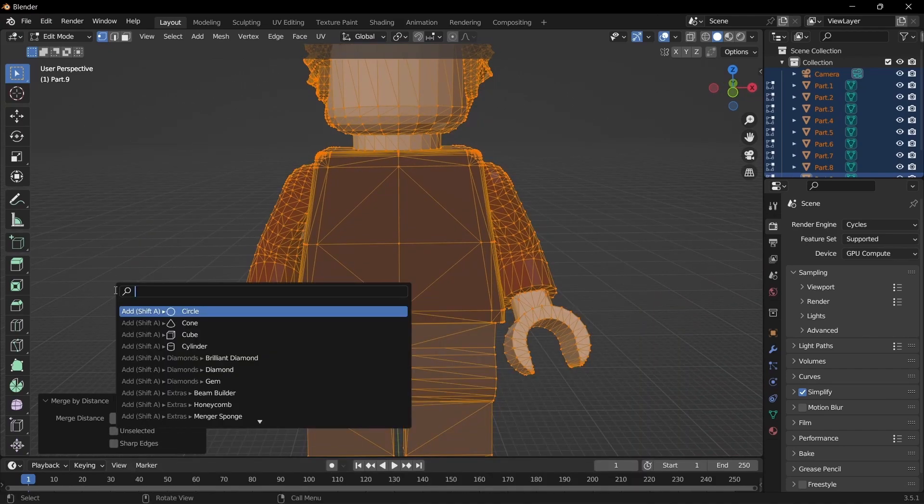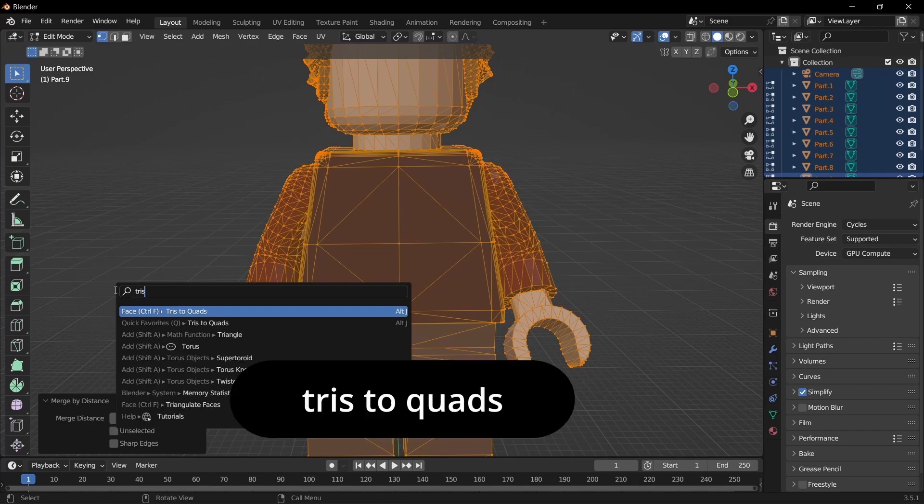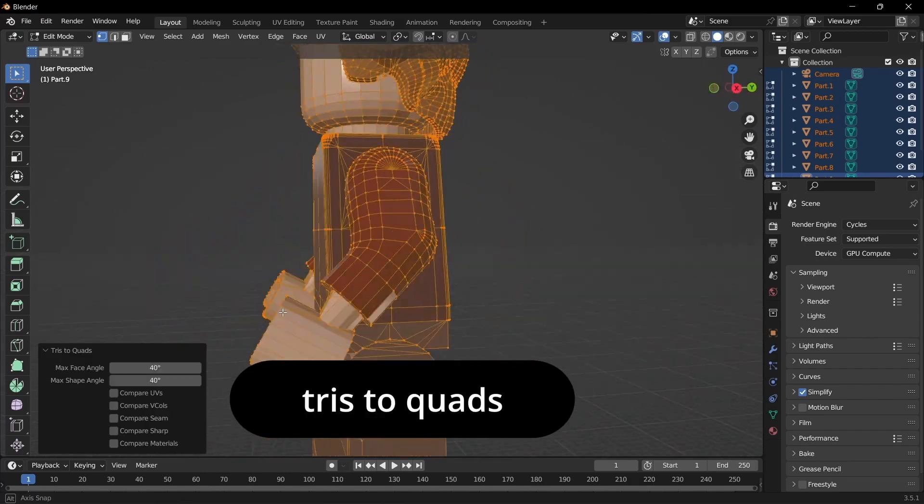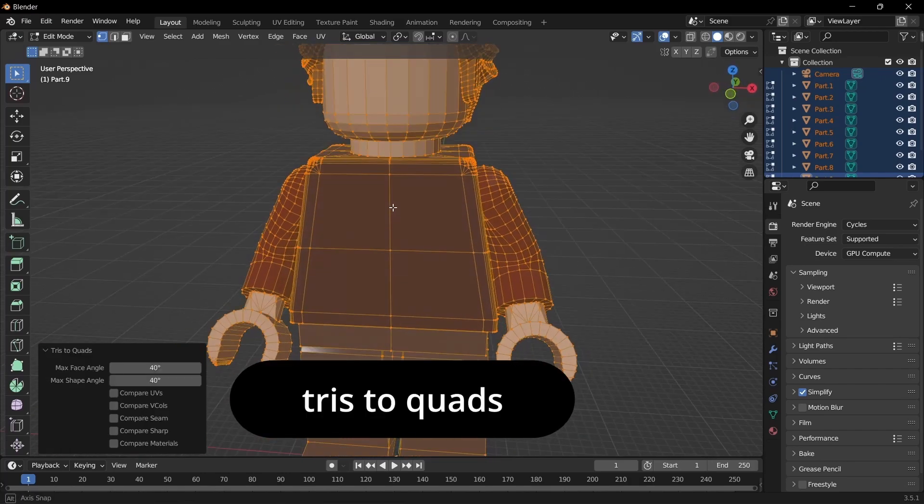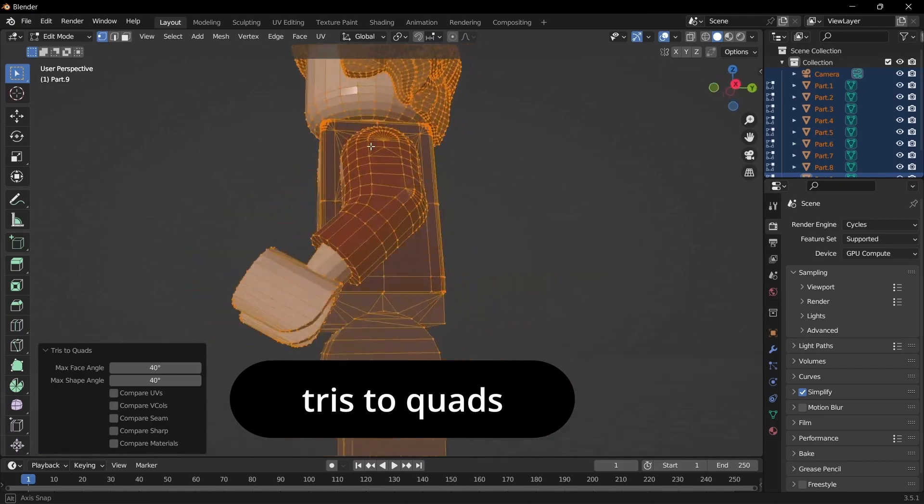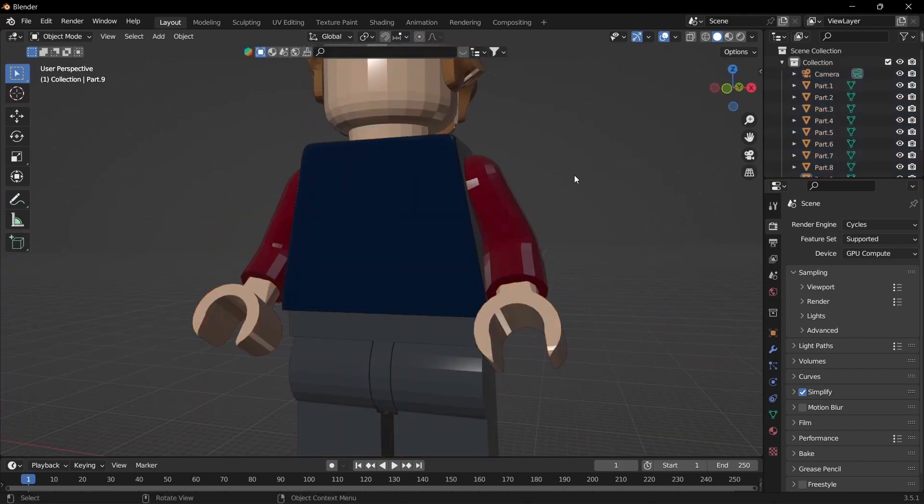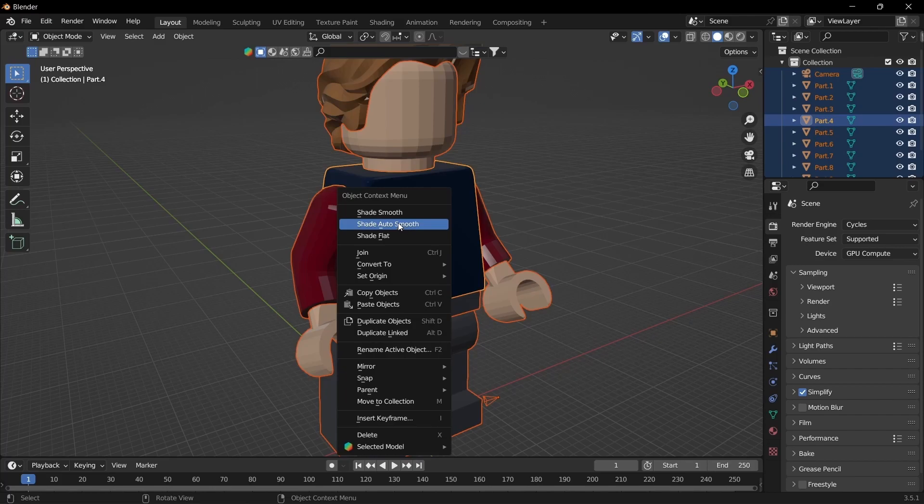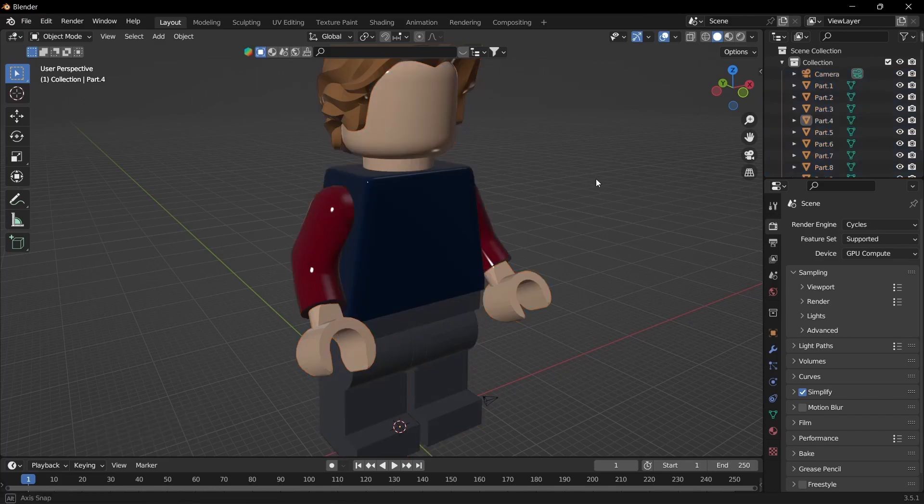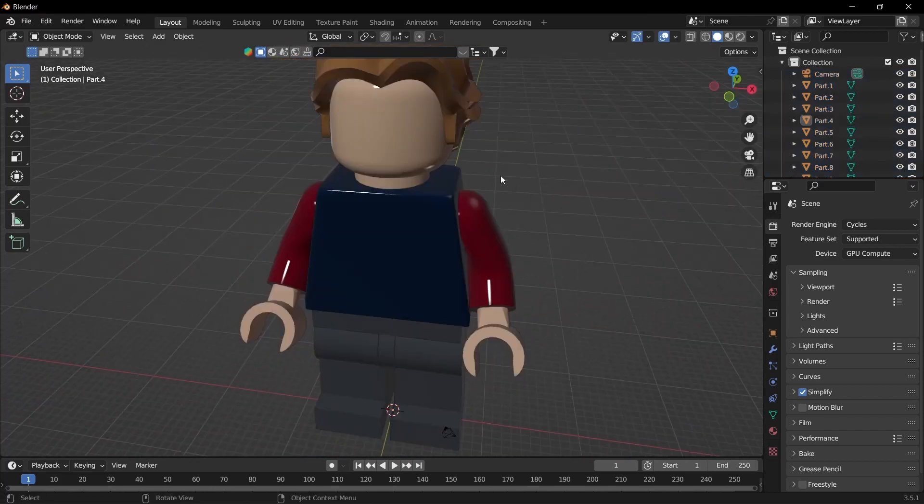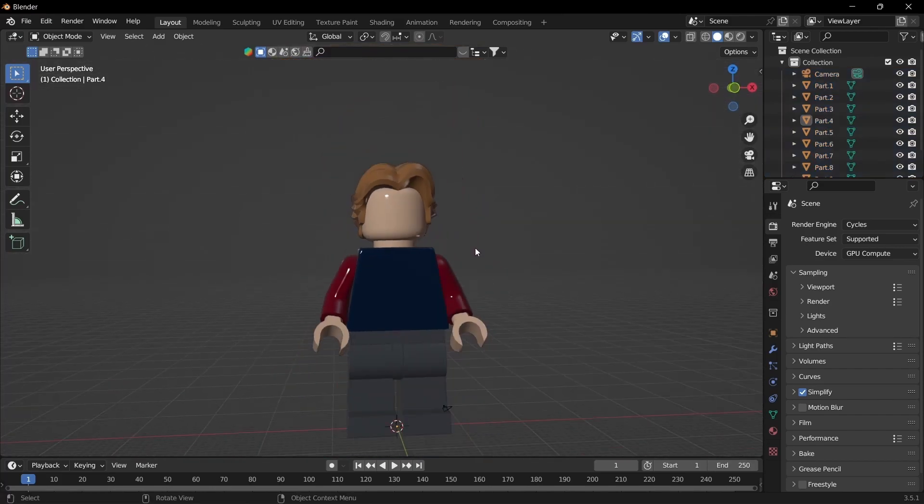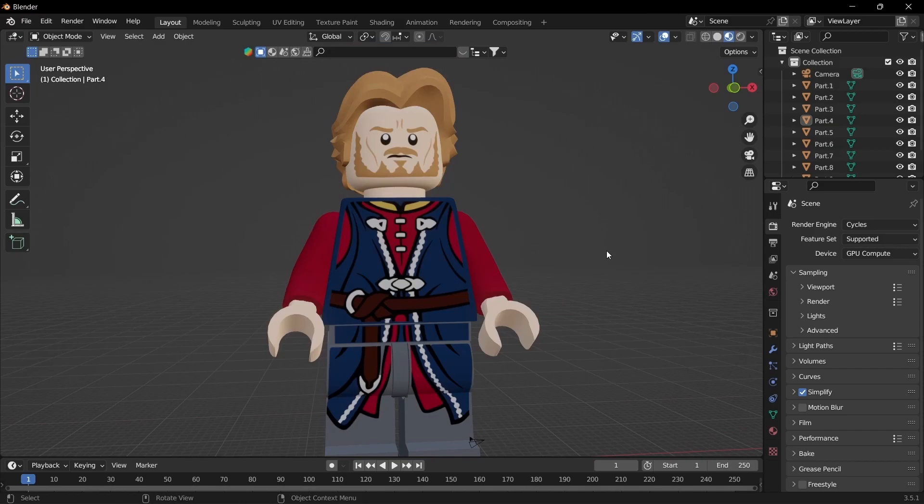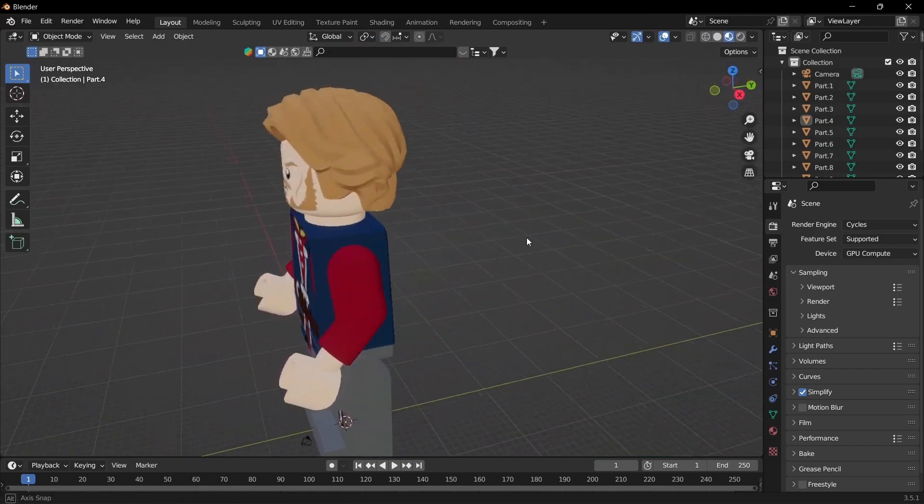One more thing we can do is hit F3 and type tris to quads, and that'll turn all the triangles to quads which will save a lot of space and it'll still look exactly the same. Click A again to select all that and just do auto smooth so that looks a lot better.